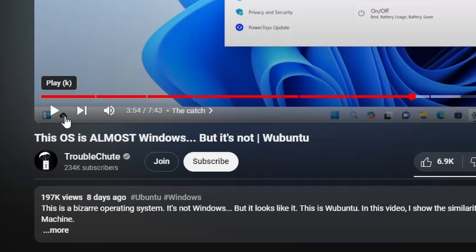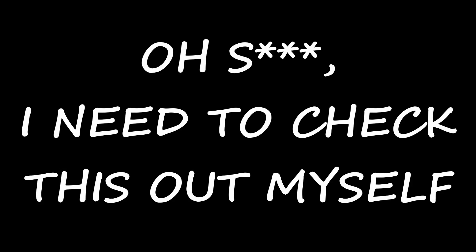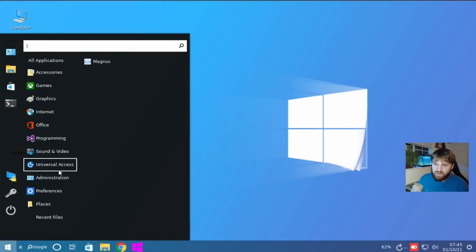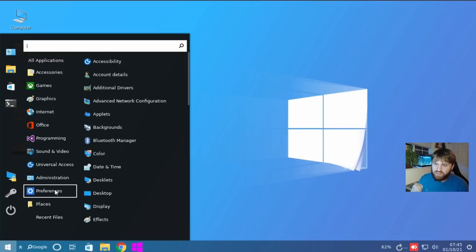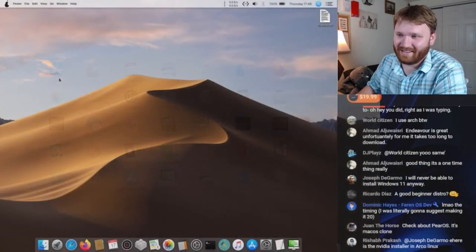So I stumbled across this video from an account called Troubleshoot titled This OS is Almost Windows. I watched a little bit of it and quickly thought, I need to check this out myself. This definitely isn't the first time that we've checked out a clone on this channel, some Linux distribution that tries to either mimic Windows or Mac OS.